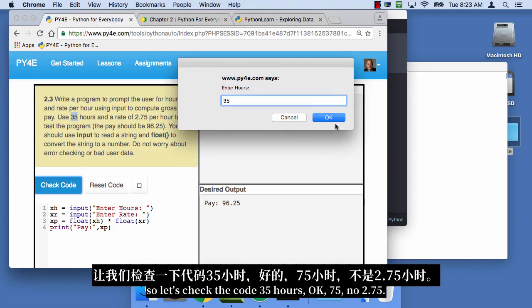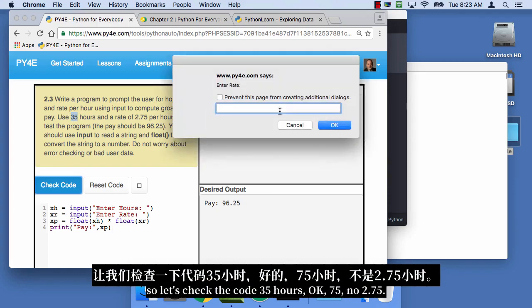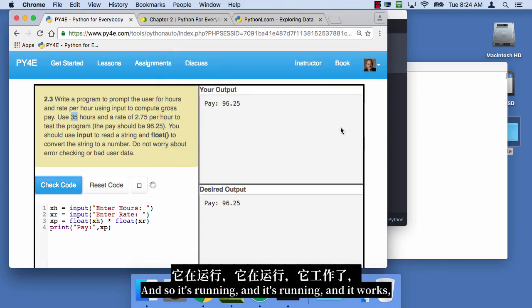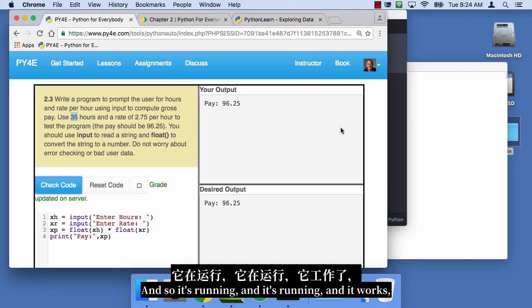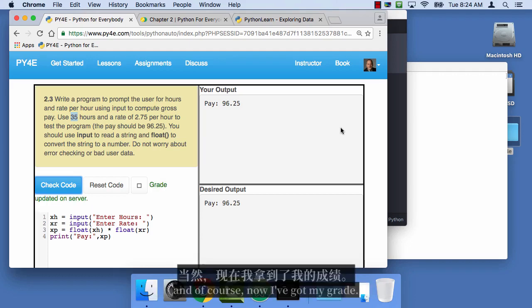35 hours, okay, 75. Oh, no, 275, 2.75. And so it's running, and it's running, and it's running, and it works.